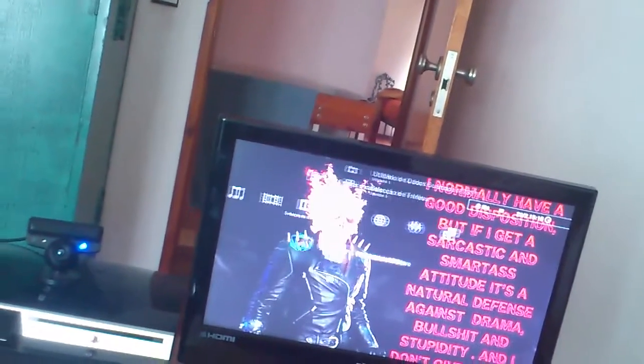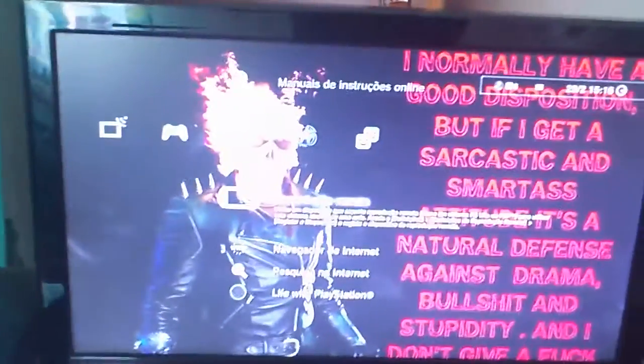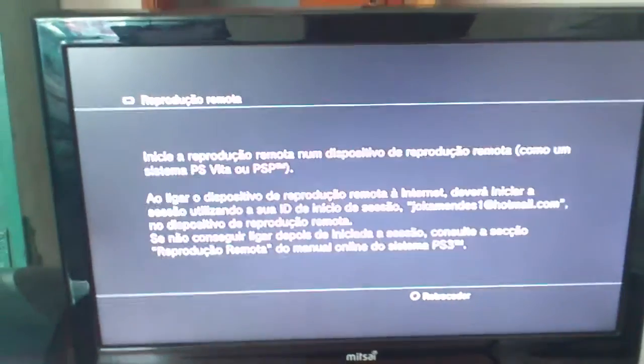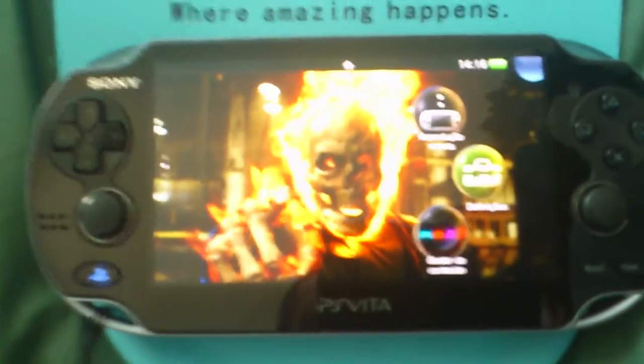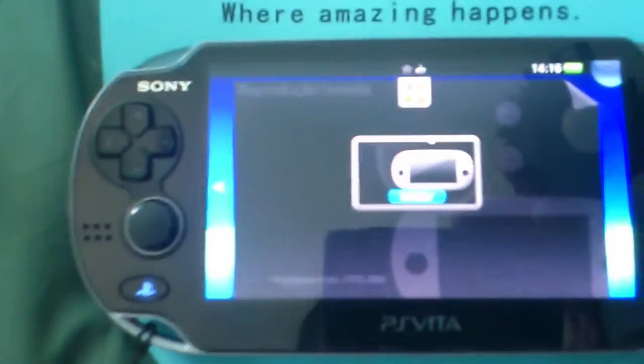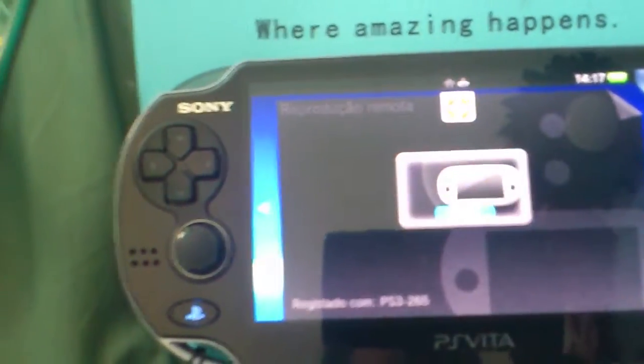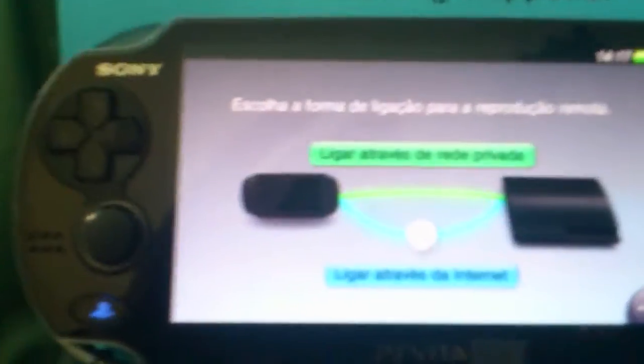You go to your PS3 and you put it on remote reproduction. Then you go to your PS Vita and open remote reproduction there as well.